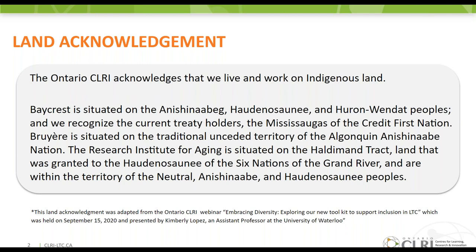Regardless of where you live, these places remind us that our great standard of living is directly related to the resources and friendship of the Indigenous peoples. Participating in a land acknowledgement is a way to recognize the enduring presence and resilience of the Indigenous peoples across Canada.